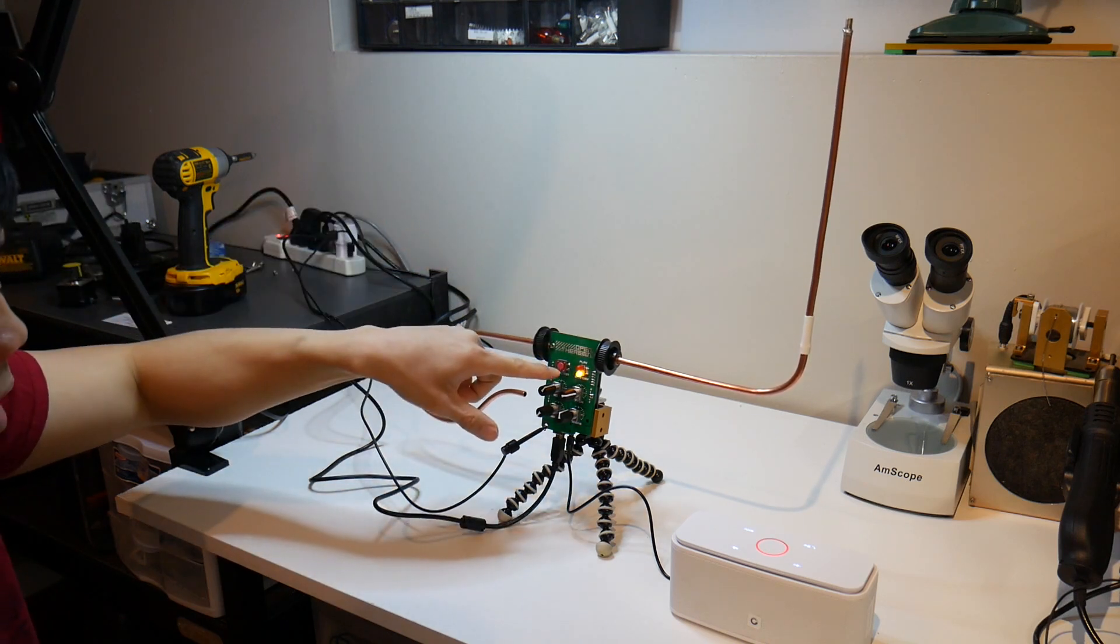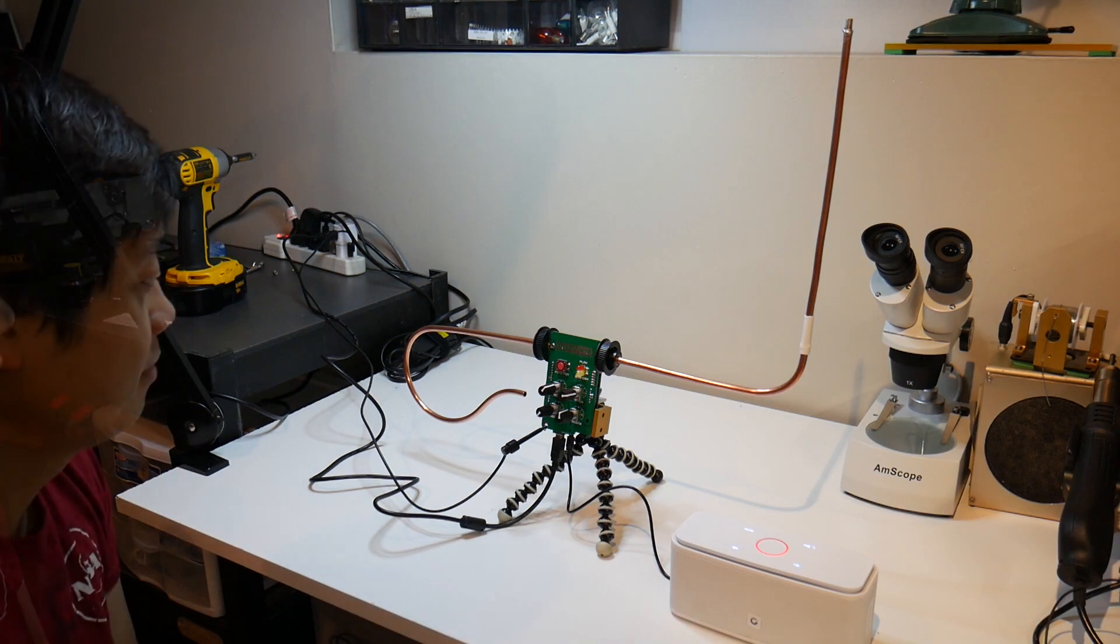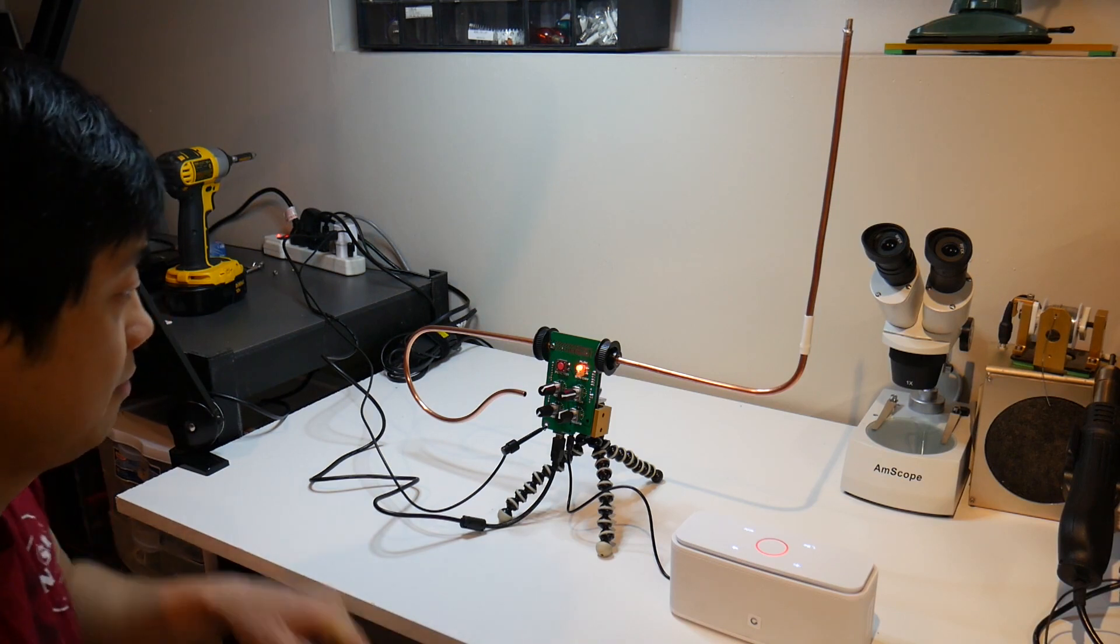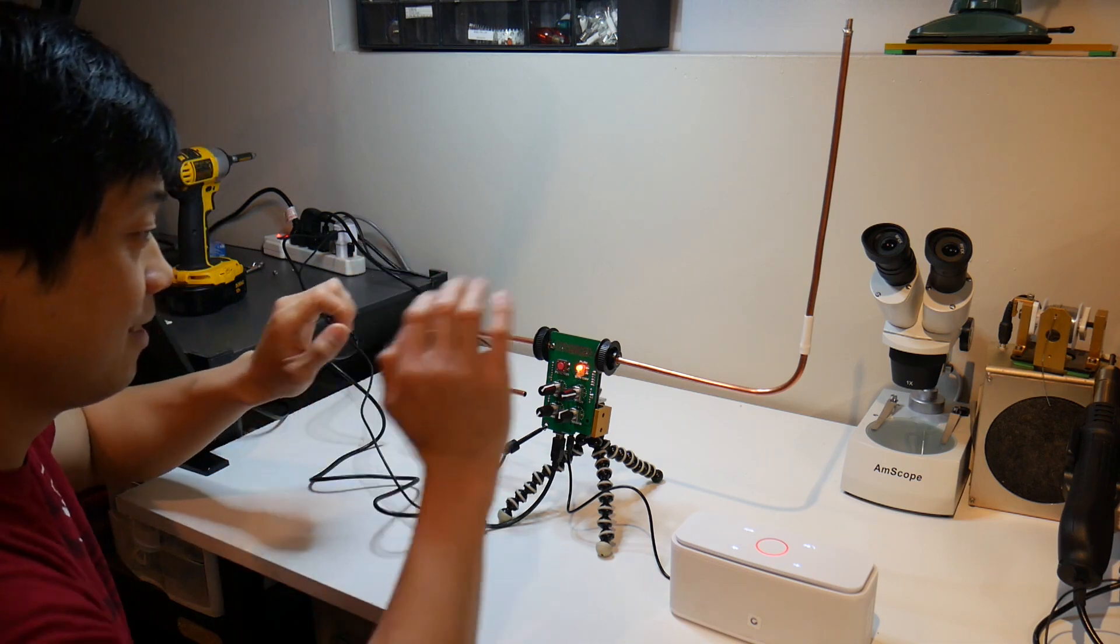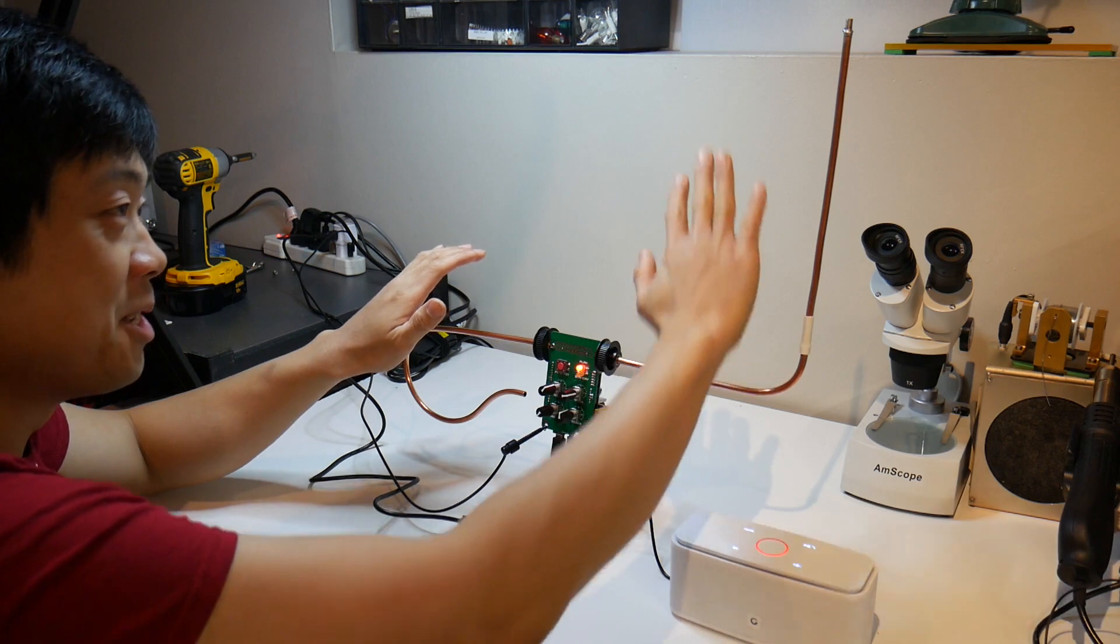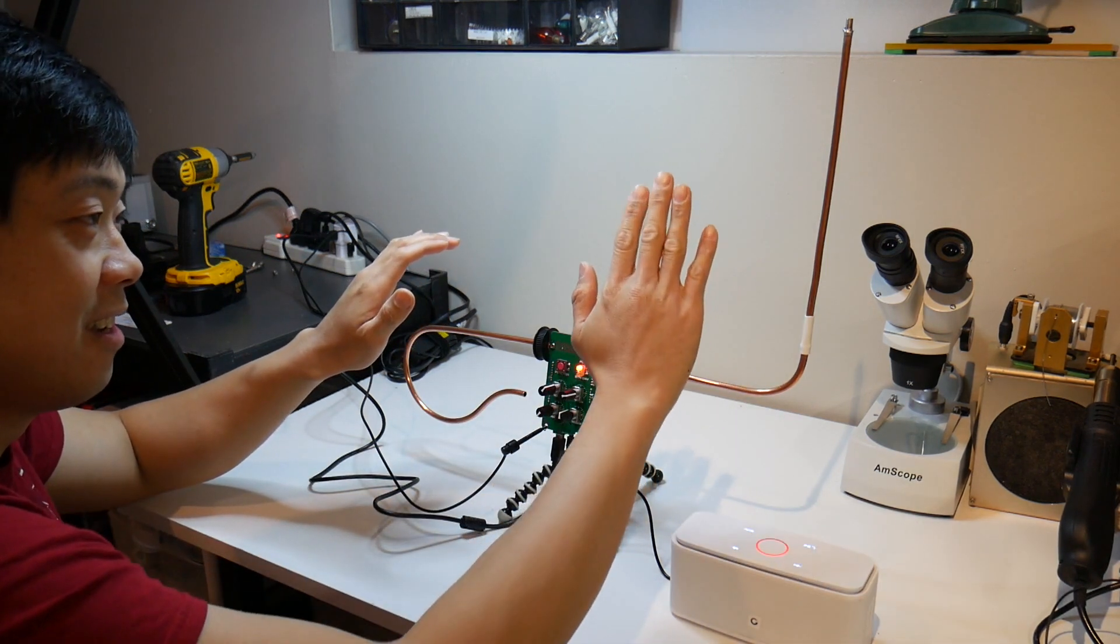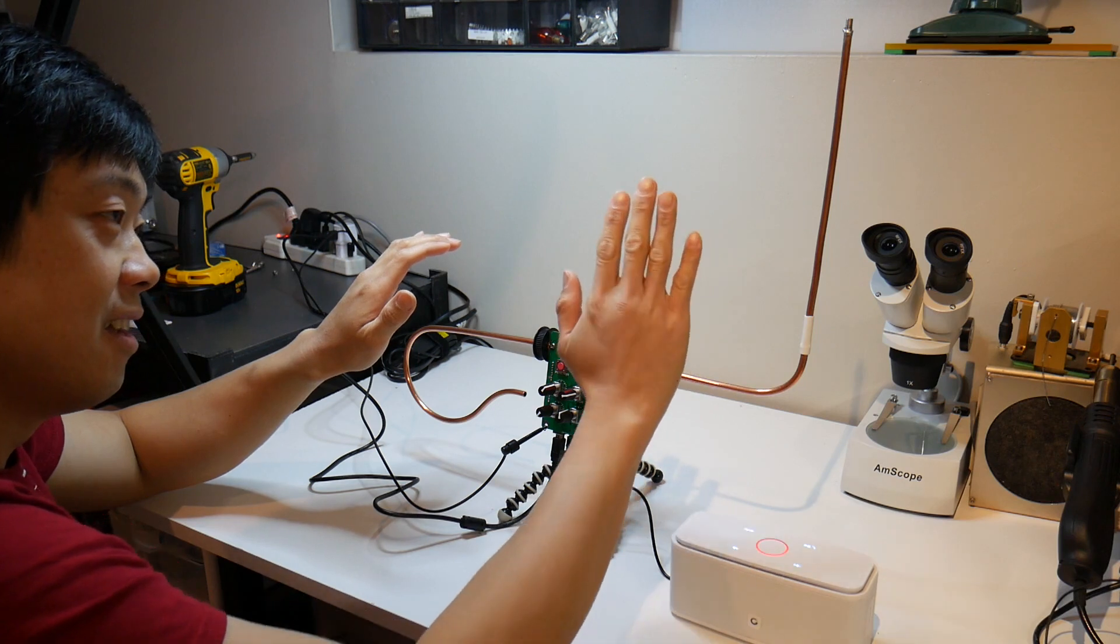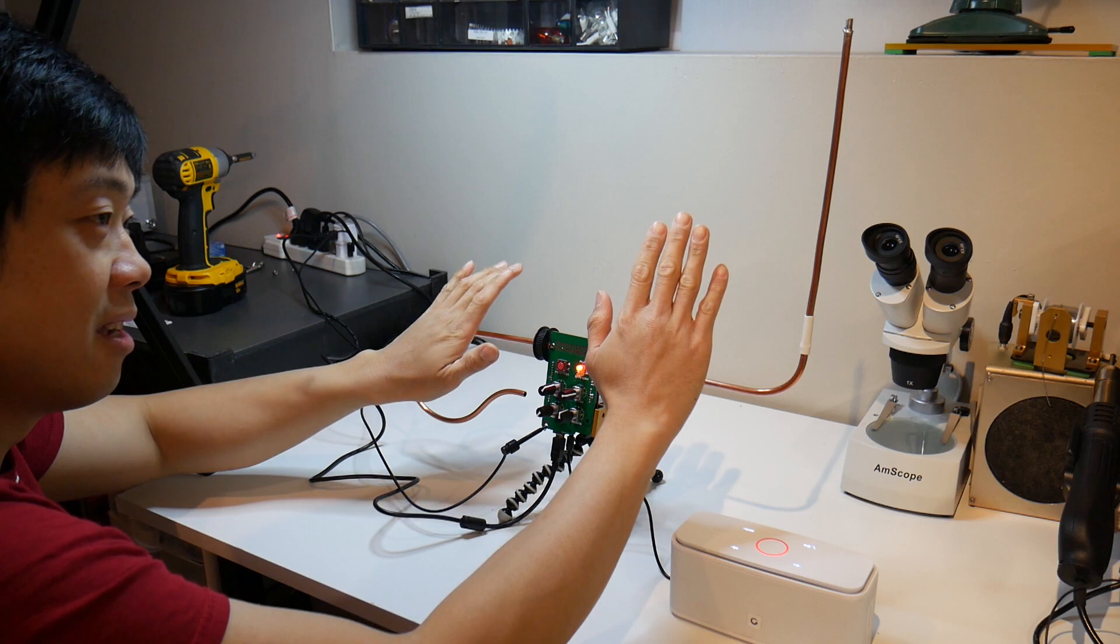And then it should start blinking. That's a little better. So this is the pitch antenna and this is the volume, so the closer I get the quieter it gets.